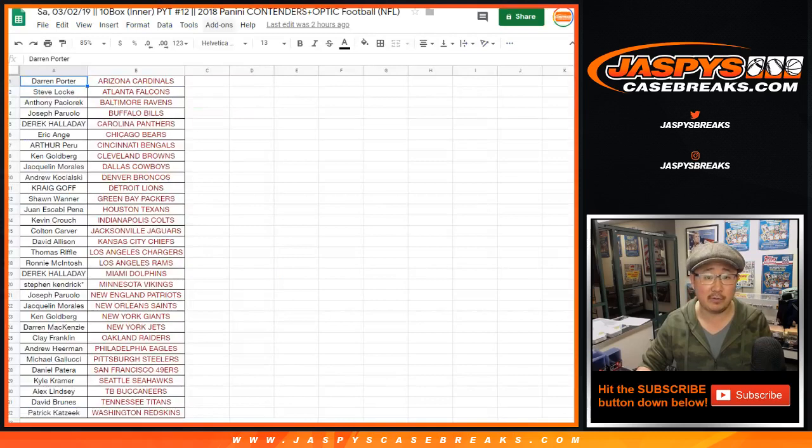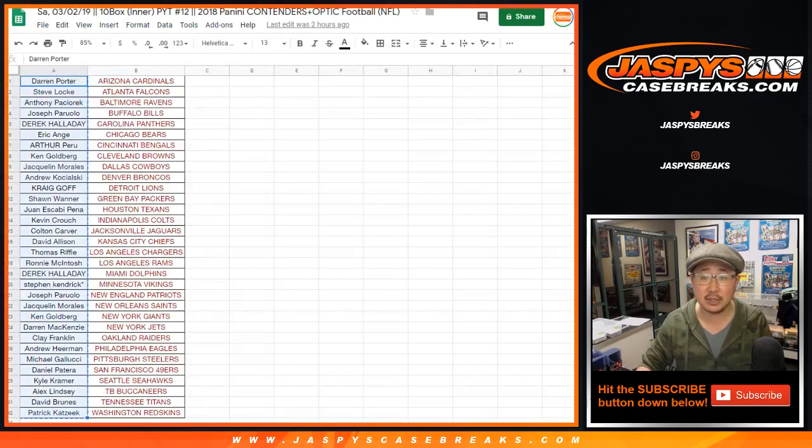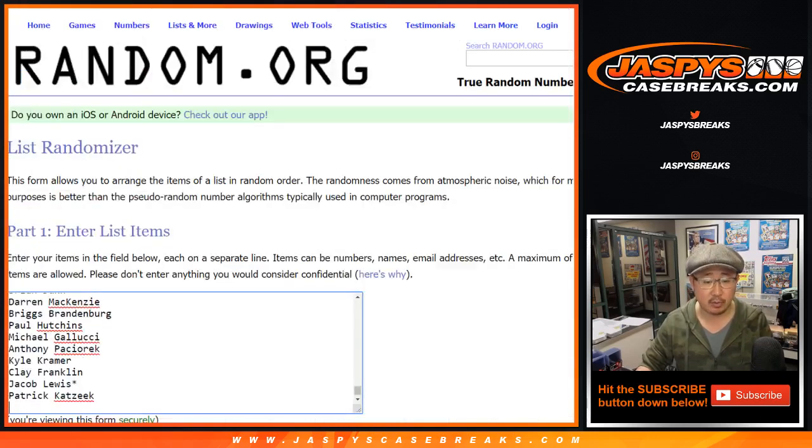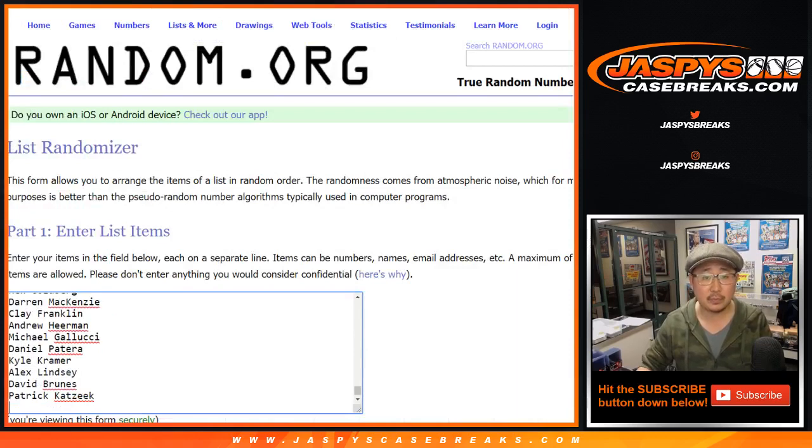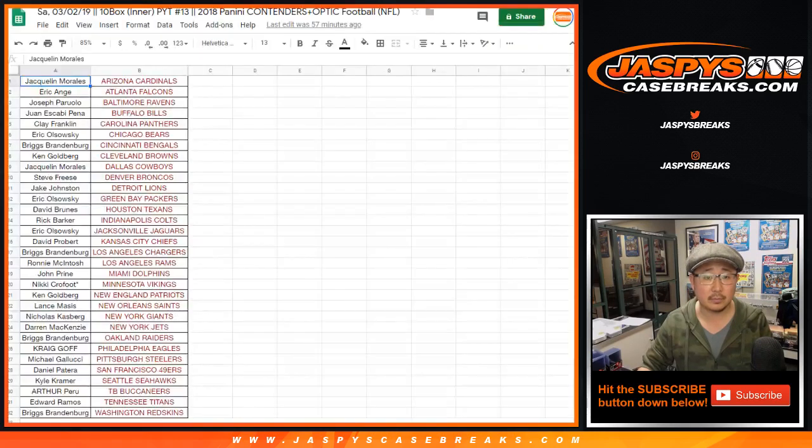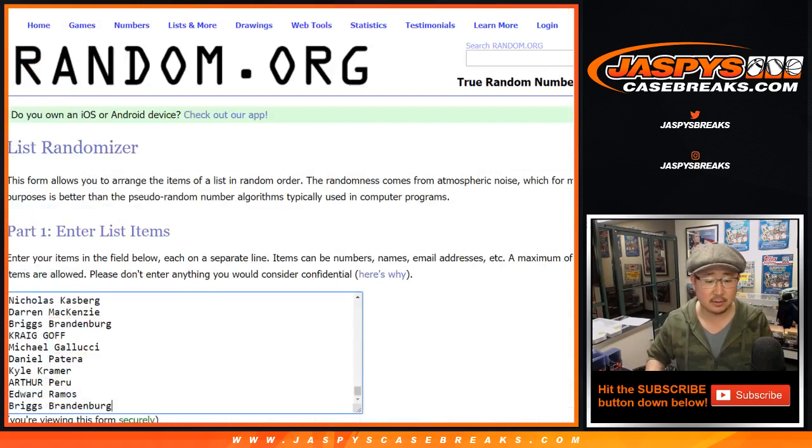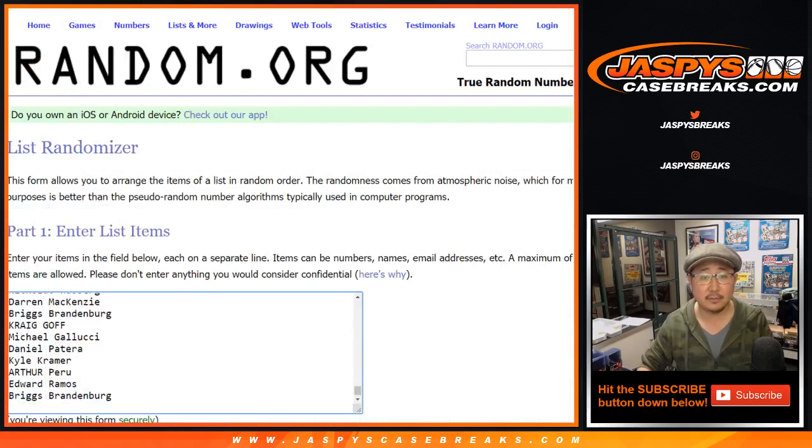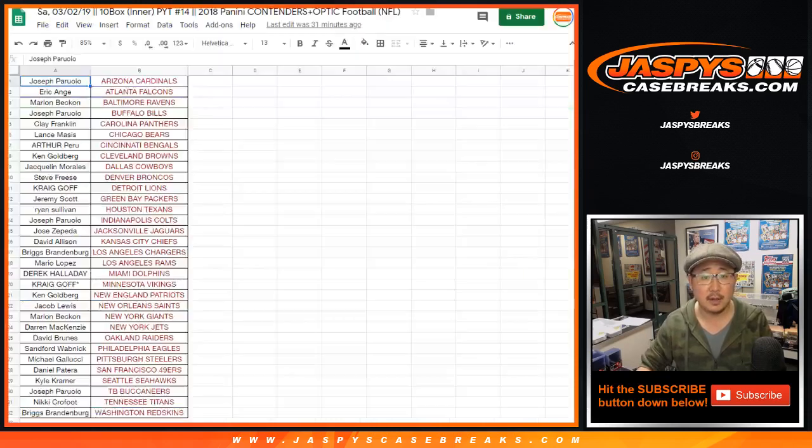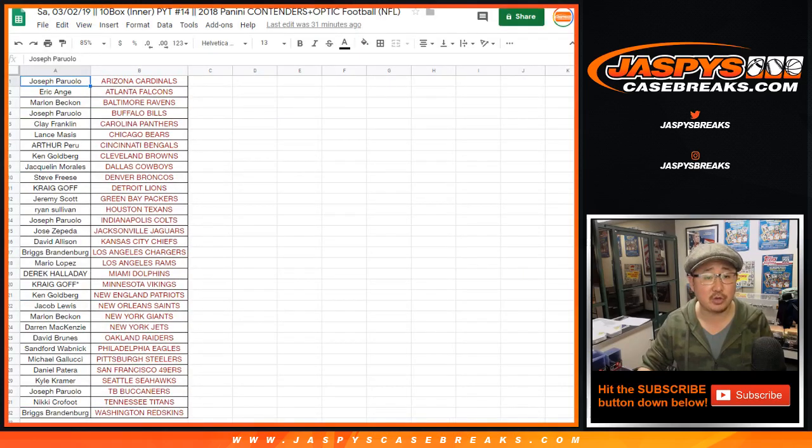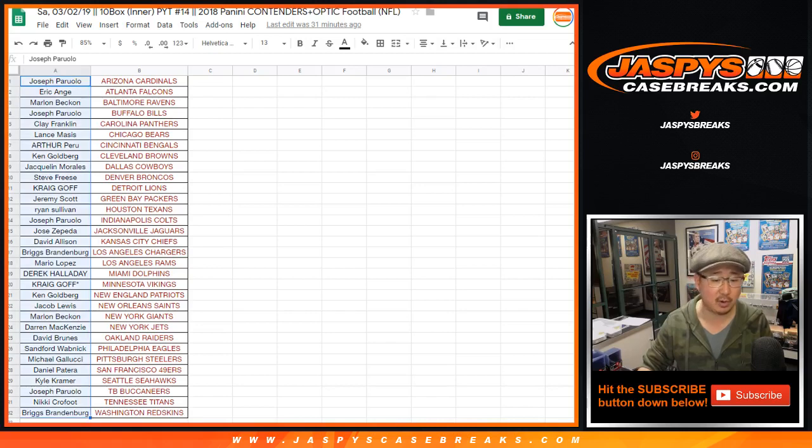Had a great time with those. Thanks to everybody who helped fill up all of those breaks. Darren down to Patrick in break 12. Jacqueline down to Briggs in break 13. And this one we just completed just a few moments ago. Joseph Perullo down to Briggs Brandenburg.